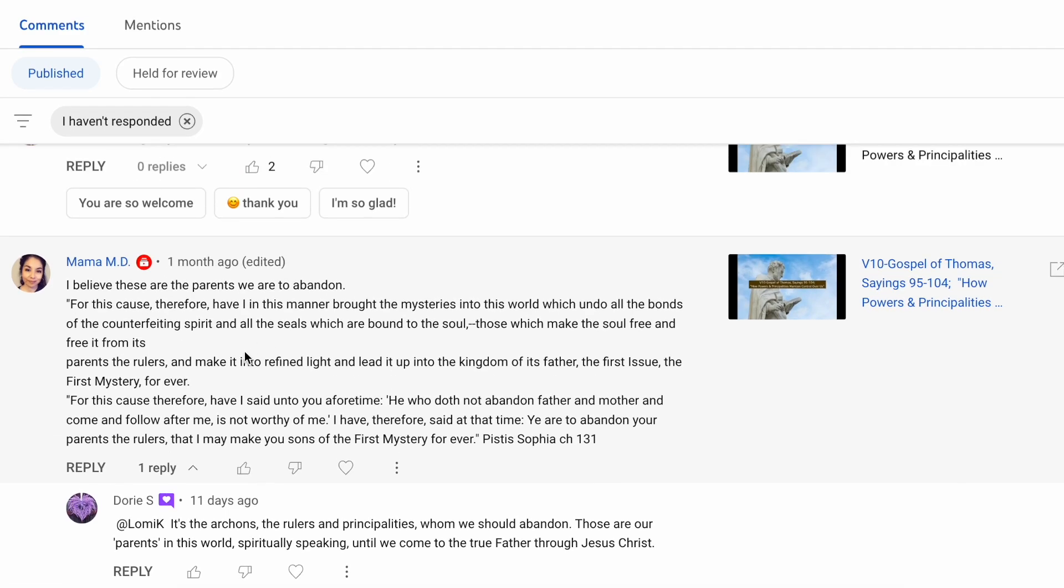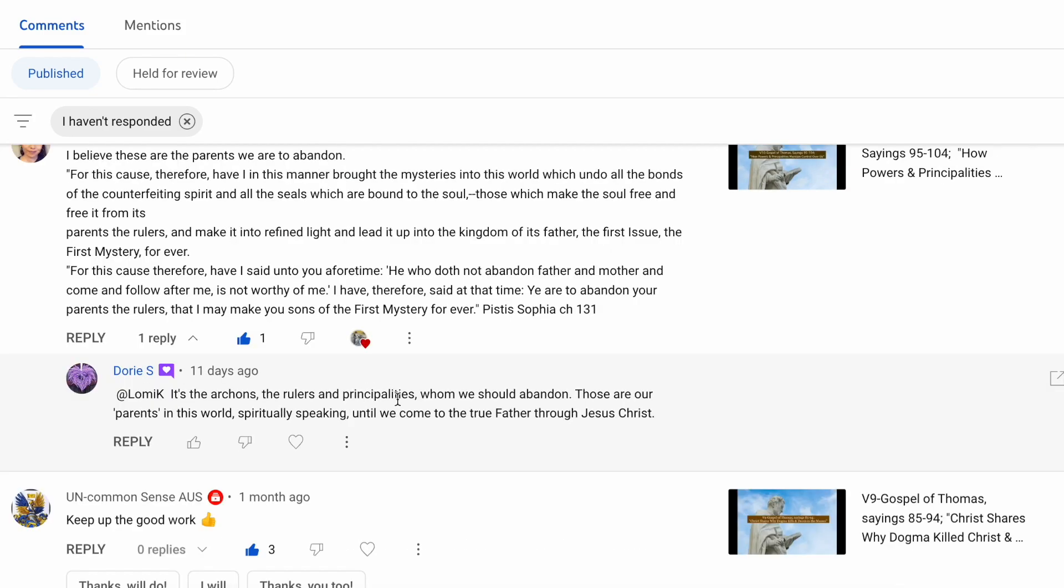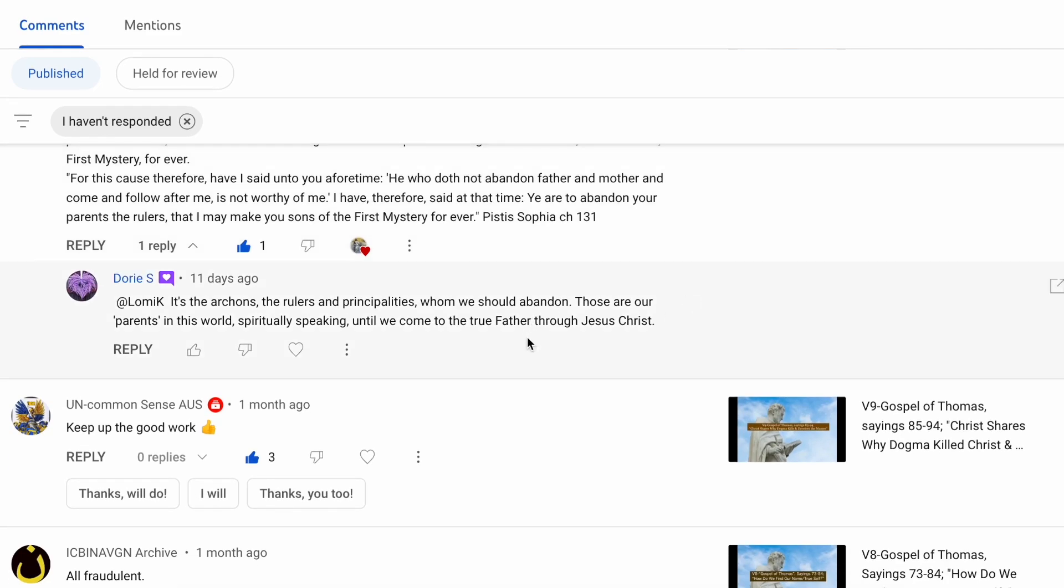Thank you, Mama M.D., and thank you for being with us and sharing such a deep saying out of Pistis Sophia in relation to that statement about Christ saying, if you don't hate your father or abandon your mother and father, then you can't follow me. Dory S. says, it's the archons, the rulers and principalities, whom we should abandon. Those are parents in this world, spiritually speaking, who come to the true father through Jesus Christ.